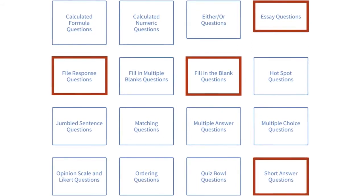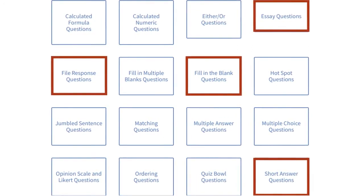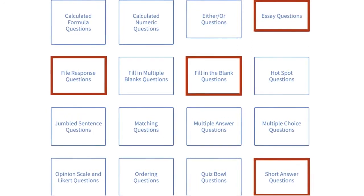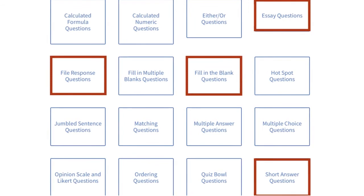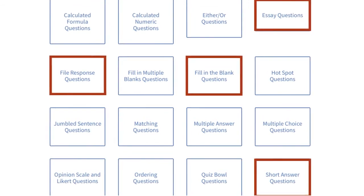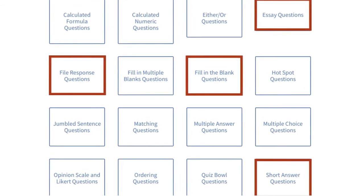but essay questions, short answer questions, file response questions, and some fill-in-the-blank questions must be graded by the instructor.